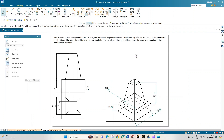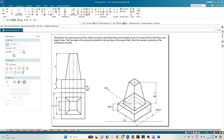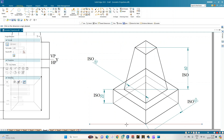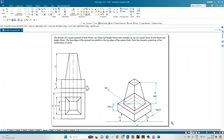This completes the isometric projection of the combination of solids. To summarize: a square slab has the frustum of a square pyramid resting centrally on it, meaning the center points of both solids are collinear. The orthographic projection and the isometric projection are both complete. Reference angles of 30 degrees are shown for the isometric lines. Thank you all for watching.